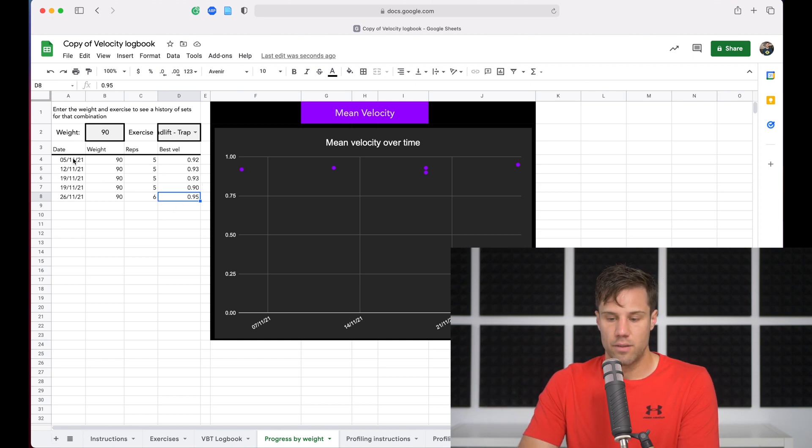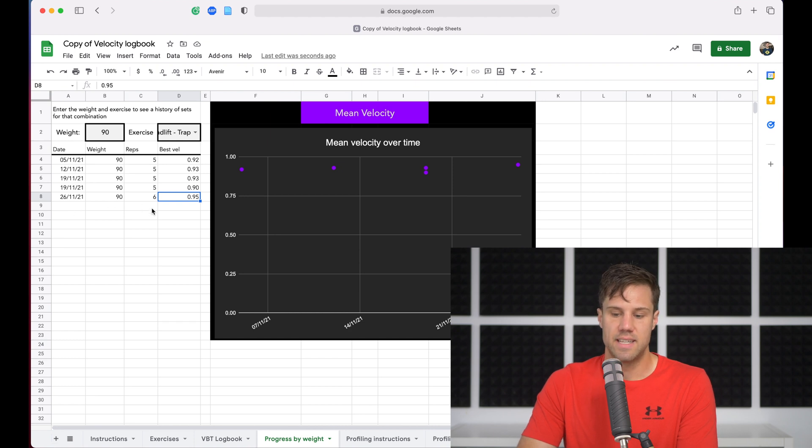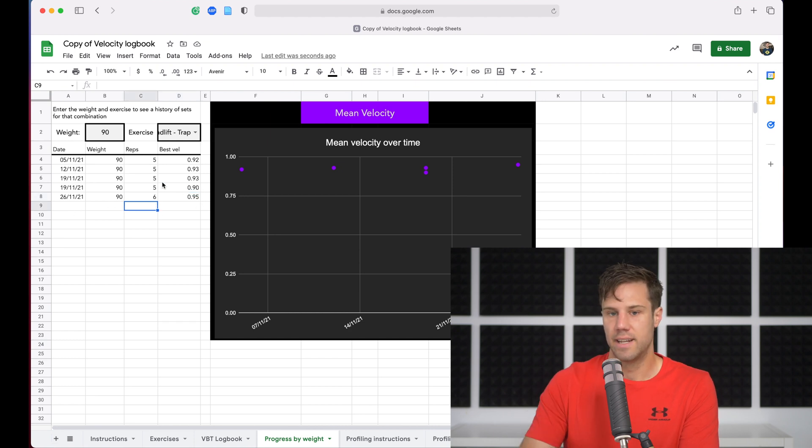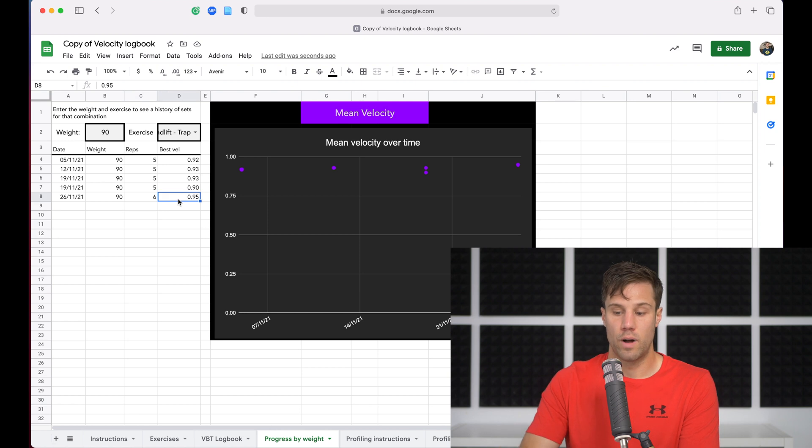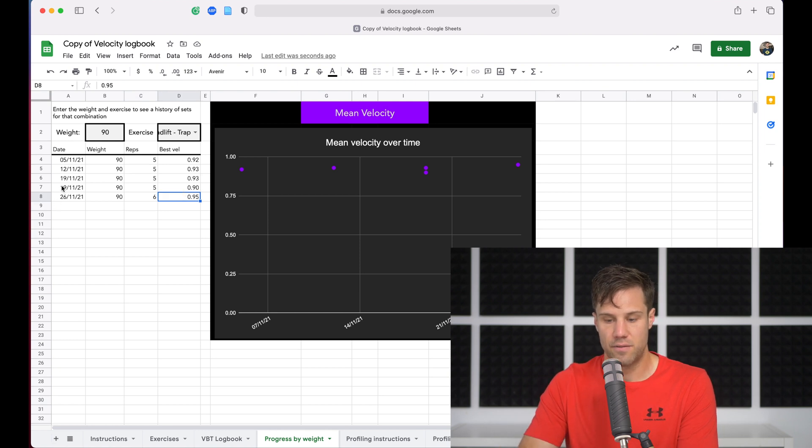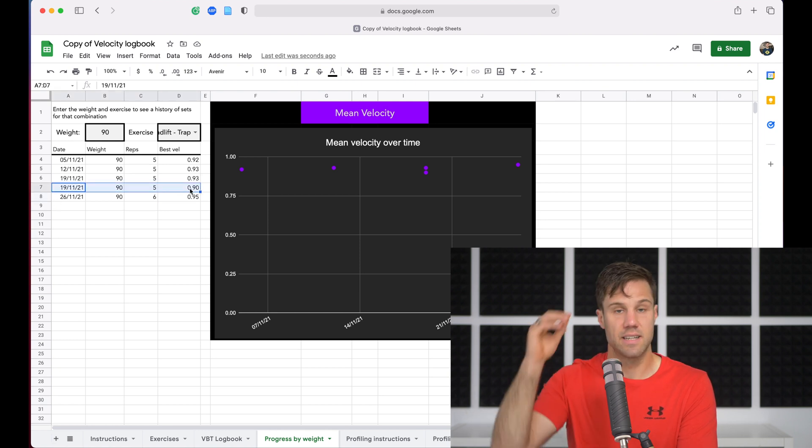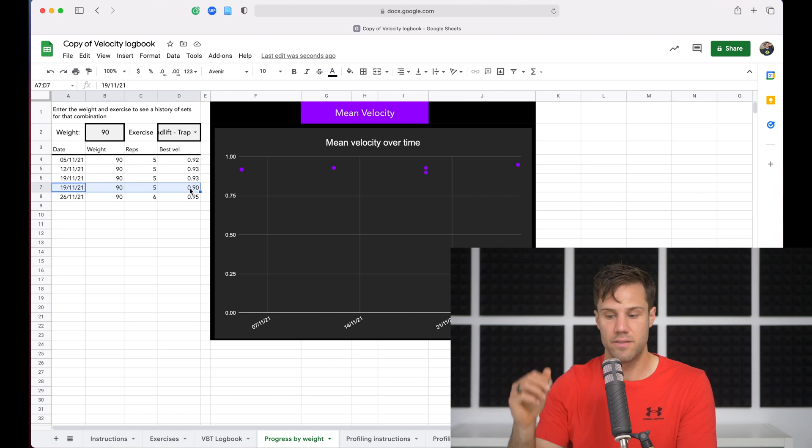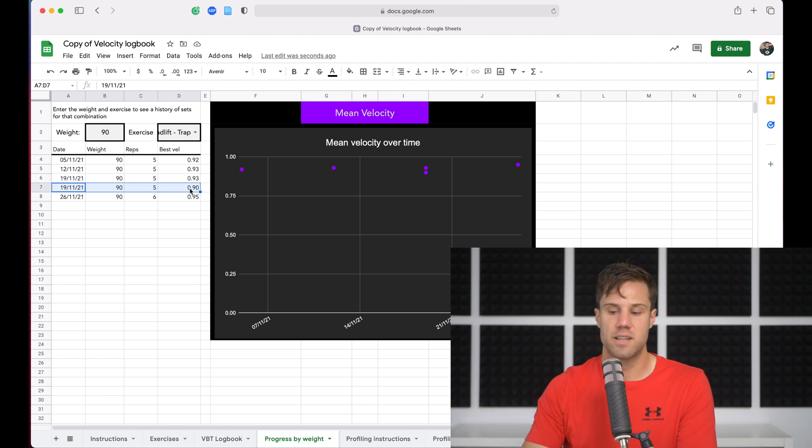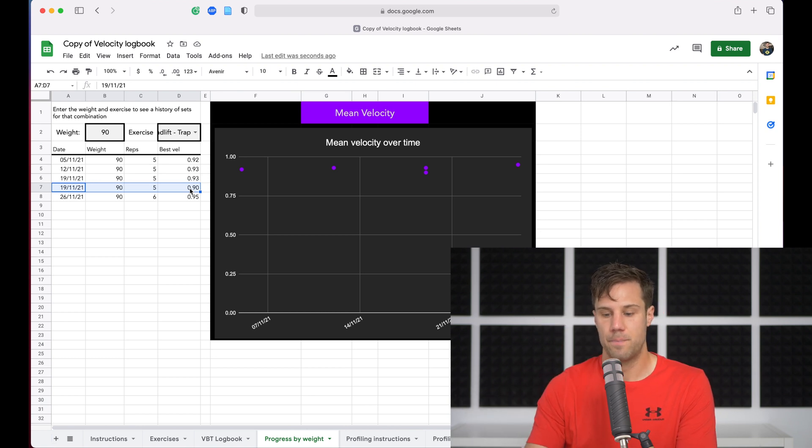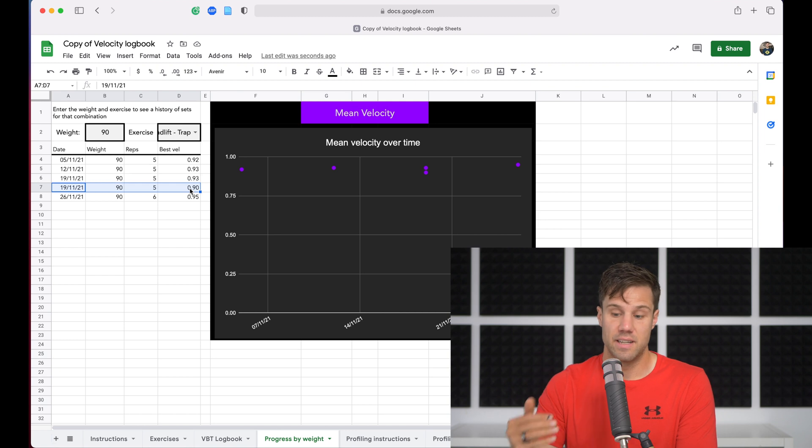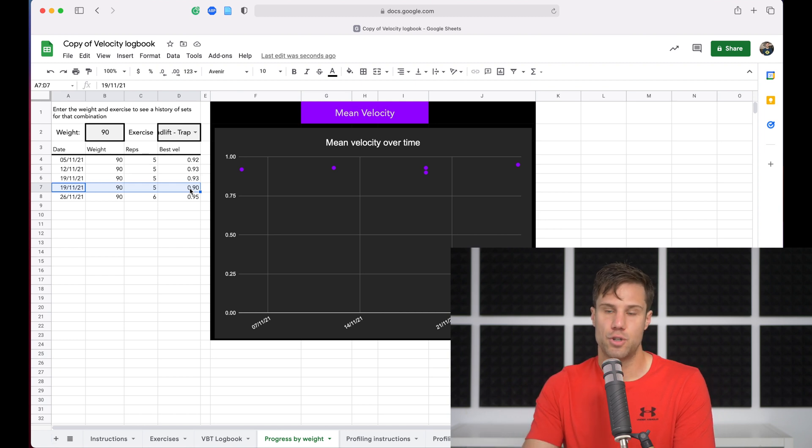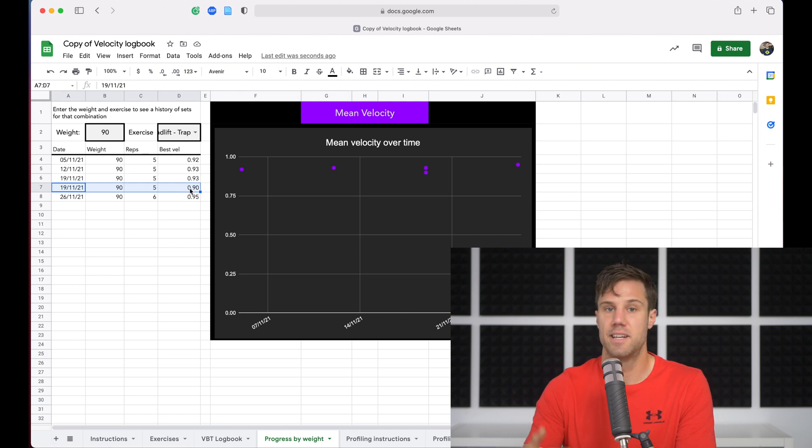So even though we've only got five sets here of velocity on that 90 kilo trap bar deadlift, we've already got one week here. So this fourth set, the second time, the second set of 90 on that 19th of the 11th, that was the slowest time we've ever lifted that weight. That makes sense. If we'd already done the 90 before, maybe there was a short rest and we came in and did that second set, so therefore it was slower.